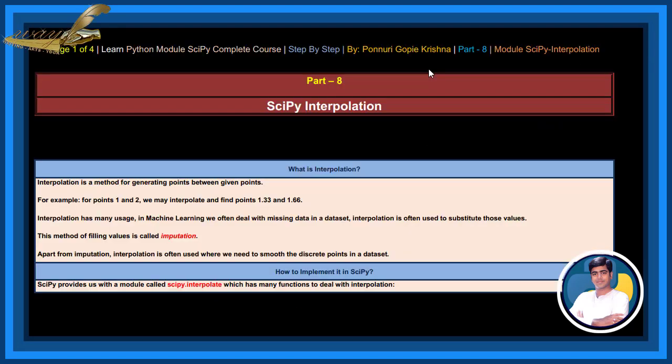In this session, let us learn about SciPy interpolation. What is interpolation? Interpolation is a method for generating points between given points.